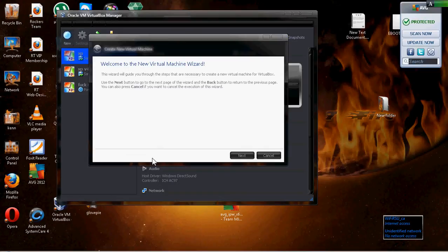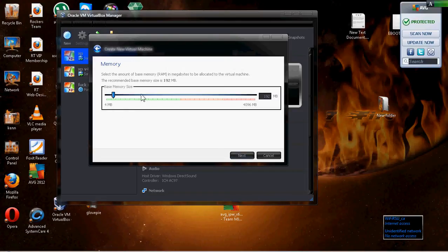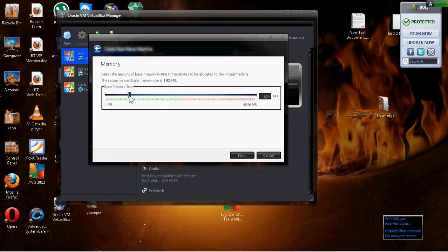Hit Next and just put the name of whatever you want — the operating system name. Windows XP, Windows 7, doesn't matter. Then hit Next again. This is the RAM size. I've got about 4 gigs of RAM, so I give it at least a good gig and a half. But if you just have one gig, or if you're installing Windows XP, keep it at 512 — you don't need any more than that.